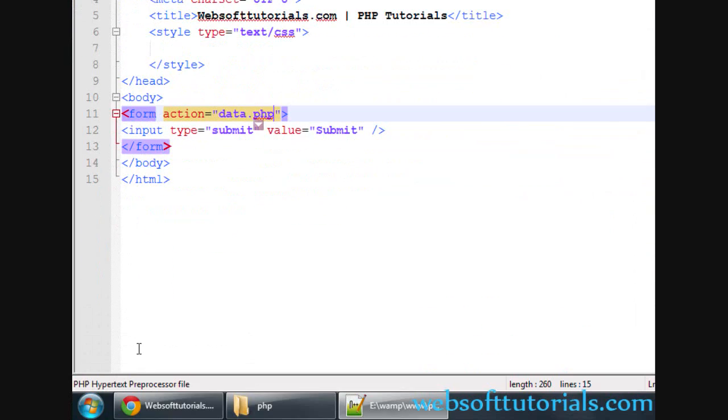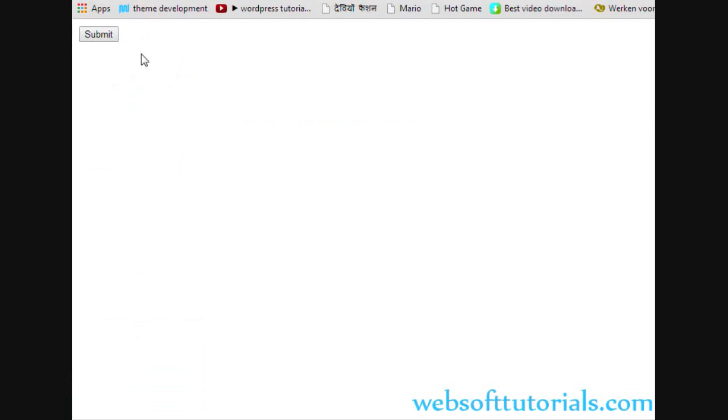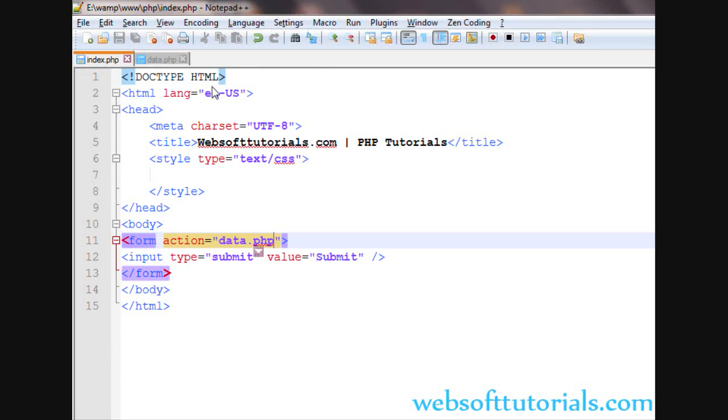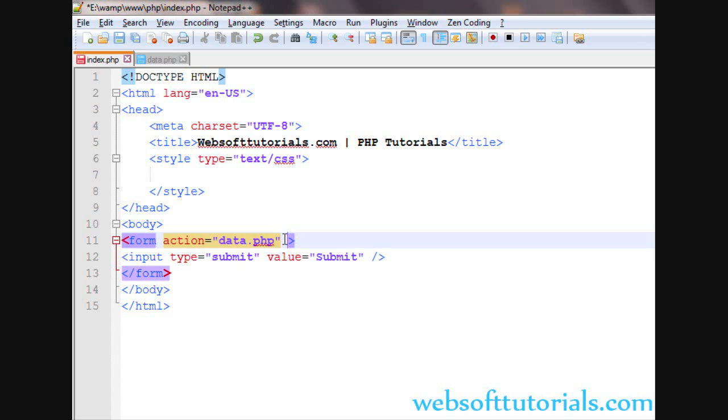So I will go to browser, refresh. Now click it. You can see data.php. Now guys, here are two super globals which I have already told you that are used to collect the form data. The first one is GET method and second is POST method. So firstly, we will talk about GET method - method equal to GET.